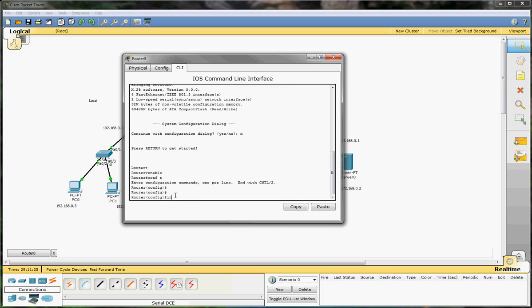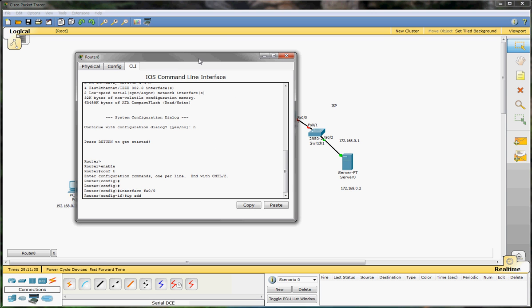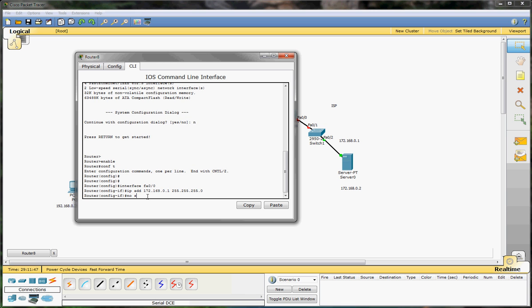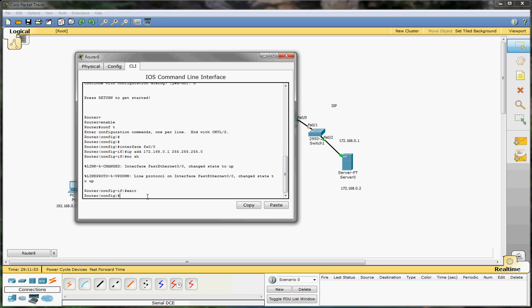Now on the ISP router we start with interface fa0/0 and give it the IP address 172.168.0.1 with a subnet mask of 255.255.255.0. Of course, also no shutdown — our port is up. Then exit.